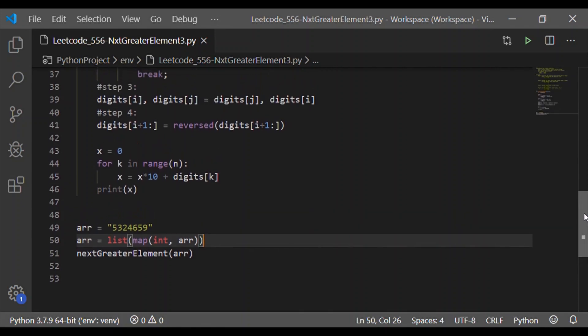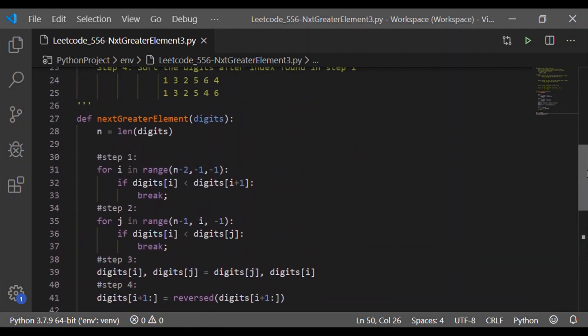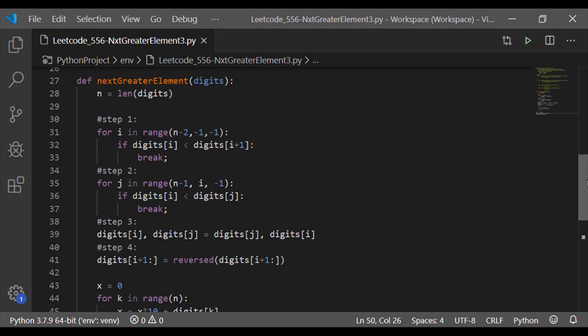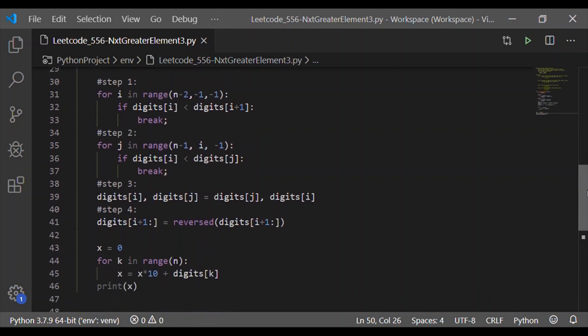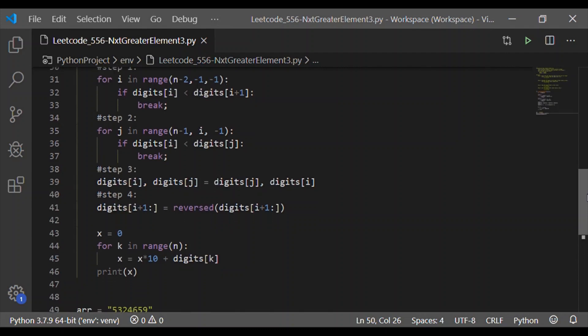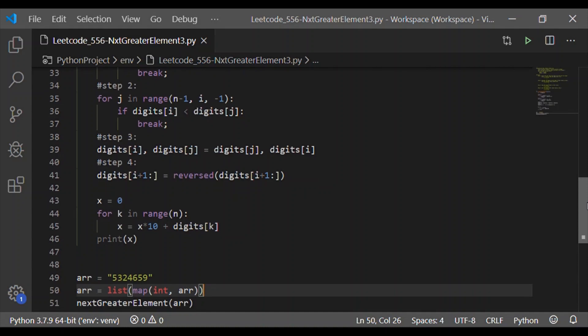So this is the complete walkthrough of the Python code. Hope you like the video. Please subscribe to our channel if you haven't already, like the video, and share it with your friends.